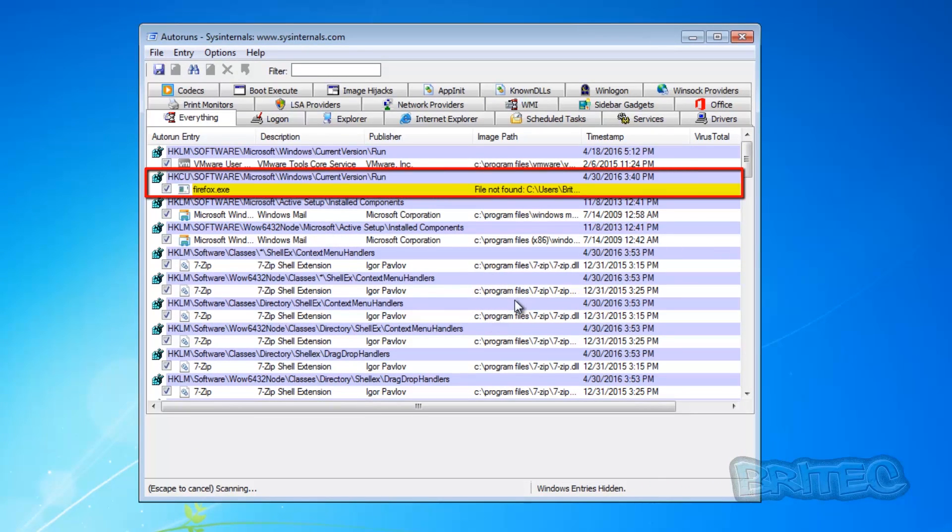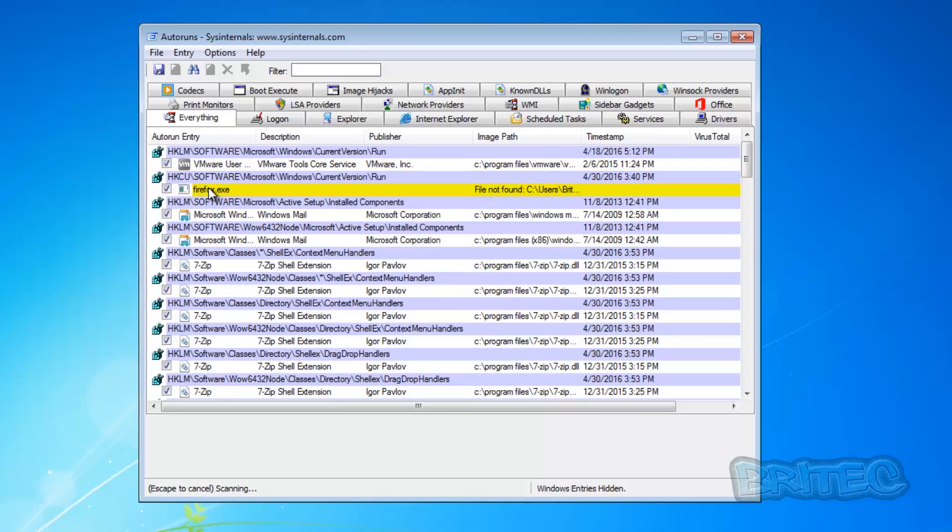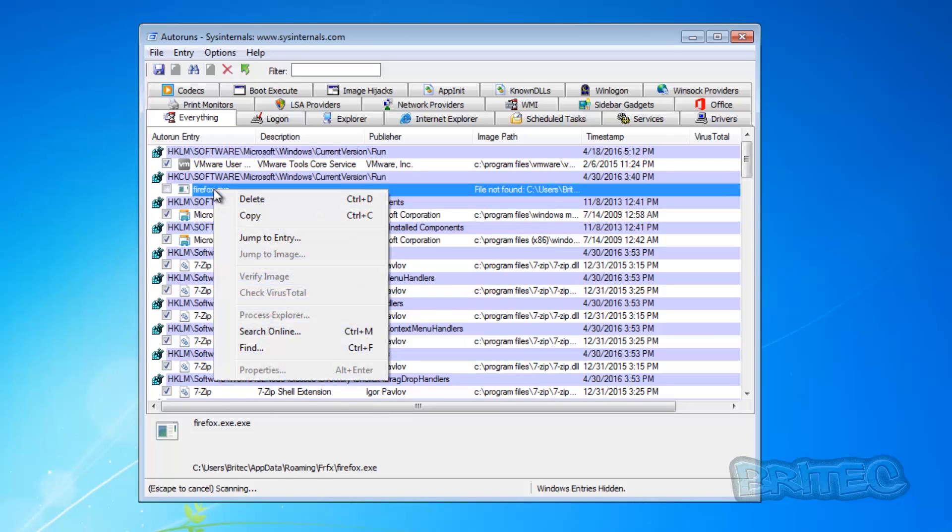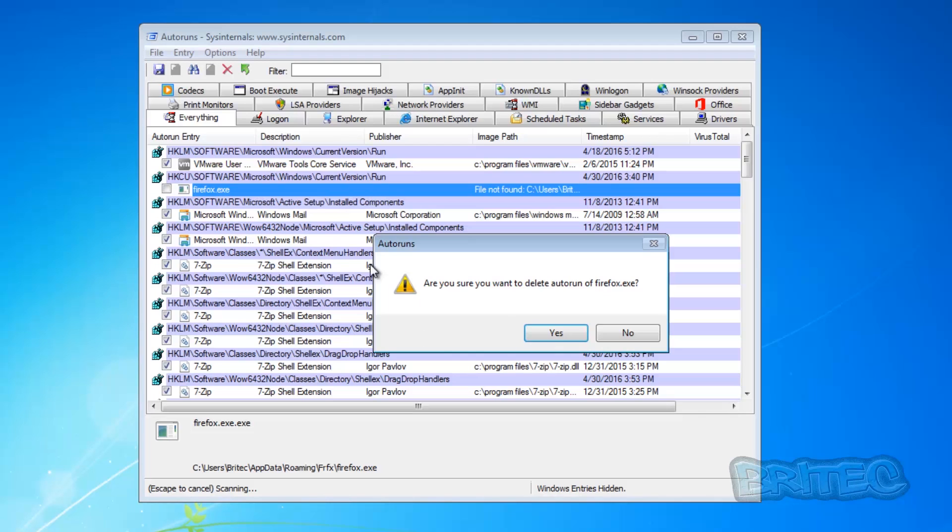So if we take a look through here, what we're looking for is that file location here. You can see that one there, so we can delete this one here. So now that's now removed there.